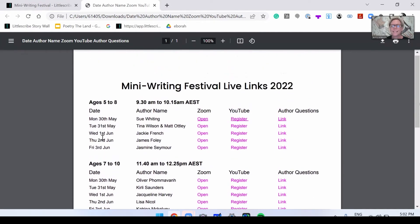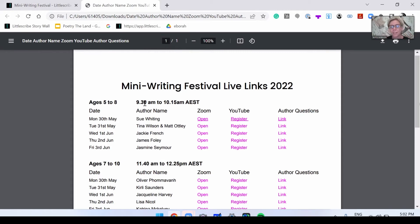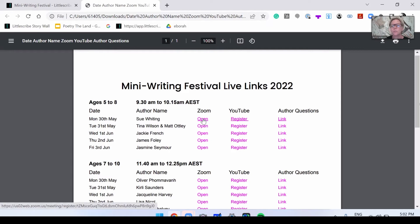There are 20 links here for every single workshop and there are two ways that you can access the live workshop. Let's look at Sue Whiting here on the 30th of May, starting at 9:30am — everything's Australian Eastern Standard Time — and you're going to click the Zoom link.